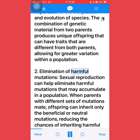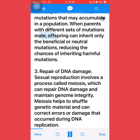Second, elimination of harmful mutations: sexual reproduction can help eliminate harmful mutations that may accumulate in a population. When parents with different sets of mutations mate, offspring can inherit only the beneficial or neutral mutations, reducing the chances of inheriting harmful mutations. Third, repair of DNA damage: sexual reproduction involves a process called meiosis, which can repair DNA damage and maintain genome integrity.